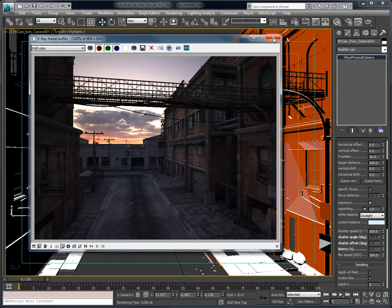Using an HDRI to light a scene and placing in a V-Ray Sun to add the contrast to the shadow - that's typically how I illuminate my exterior scenes.